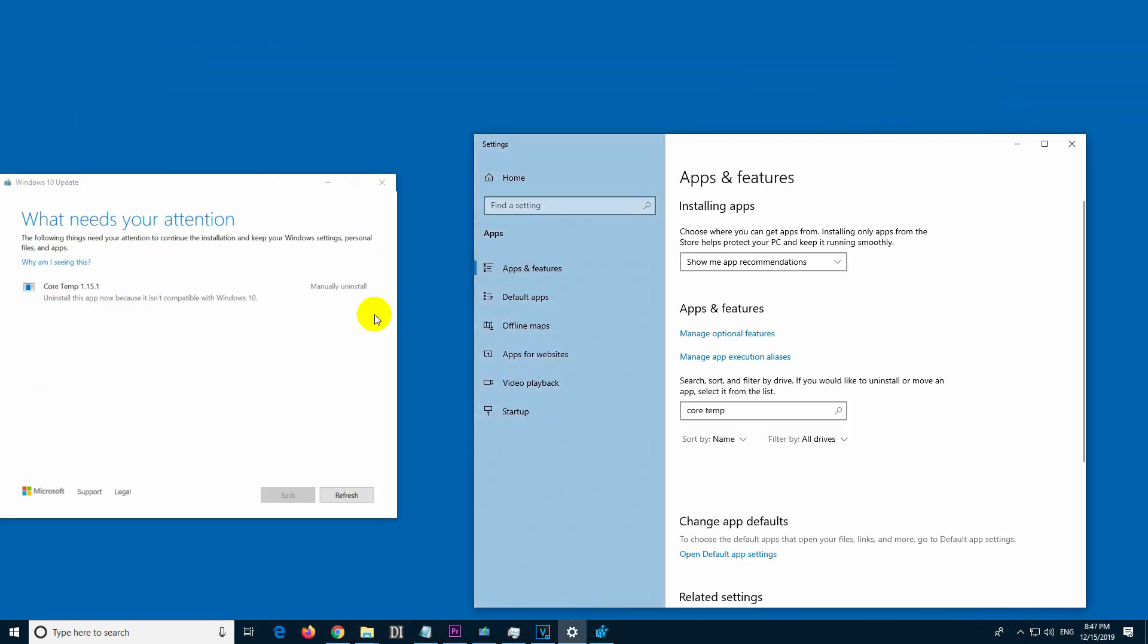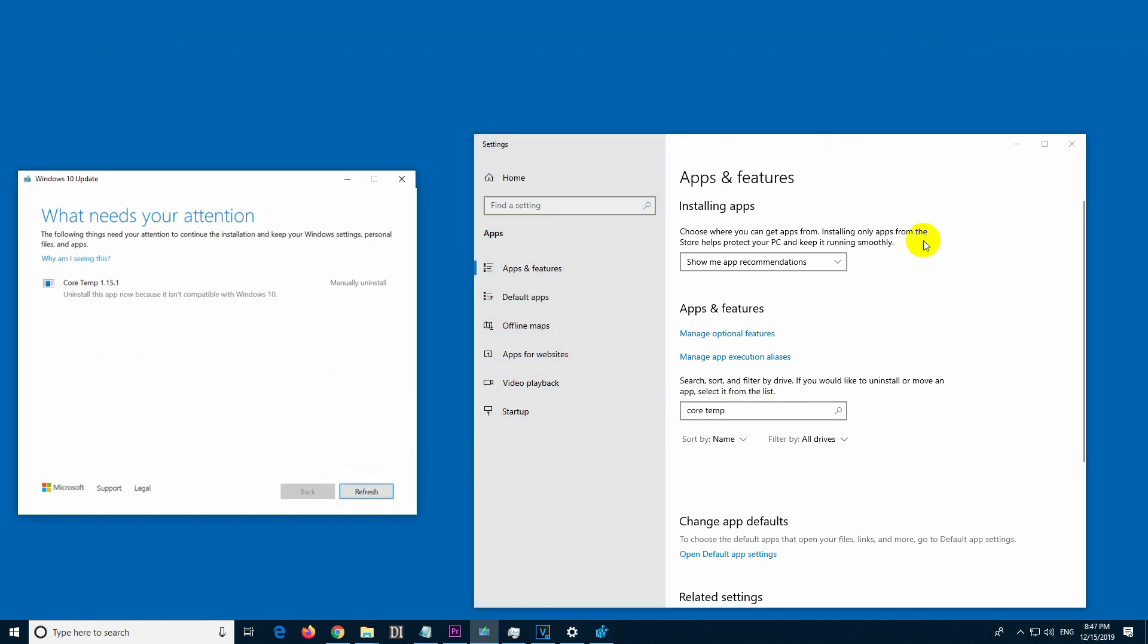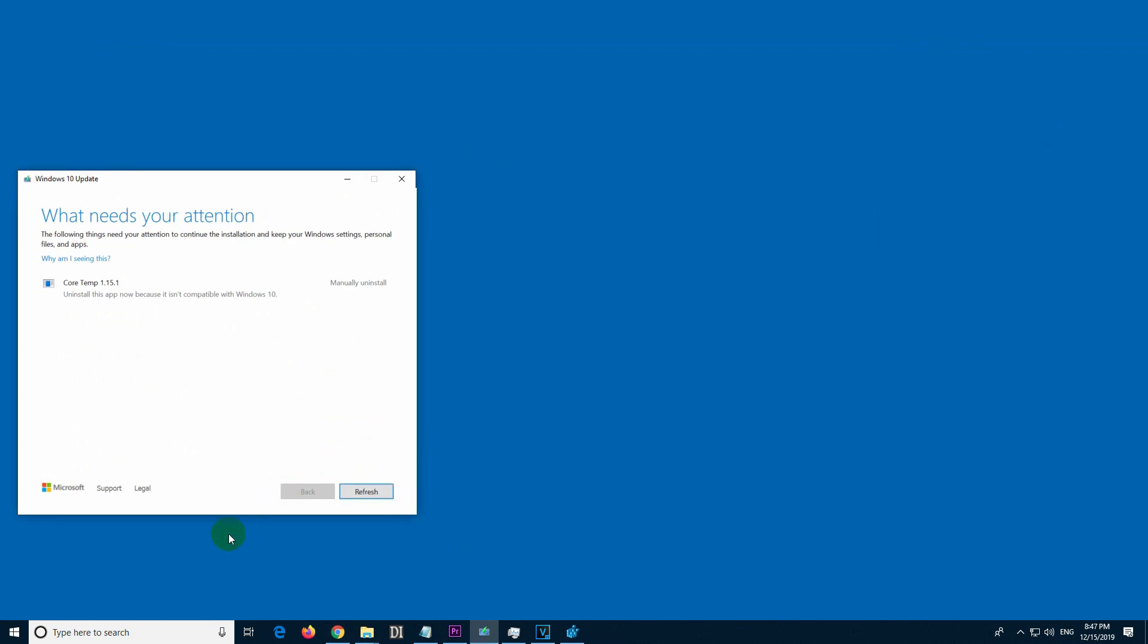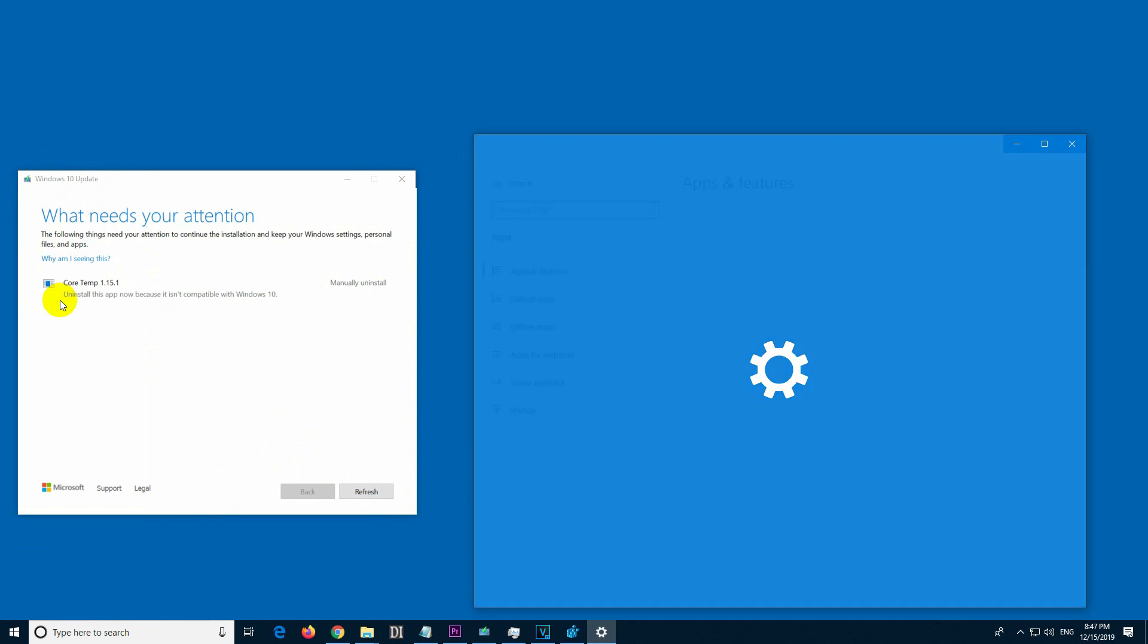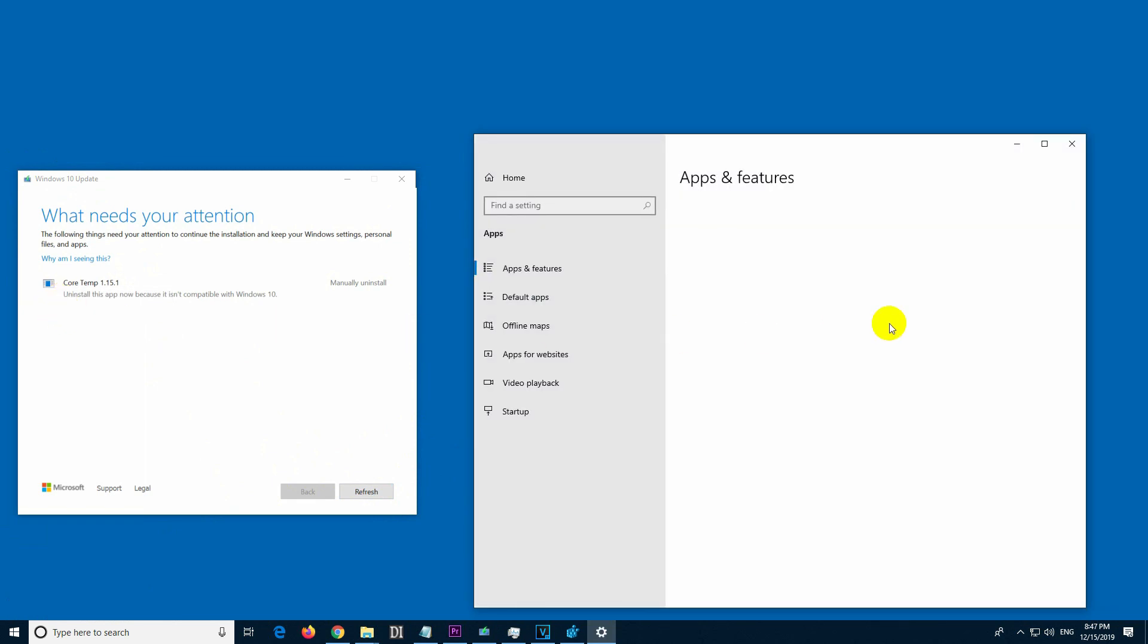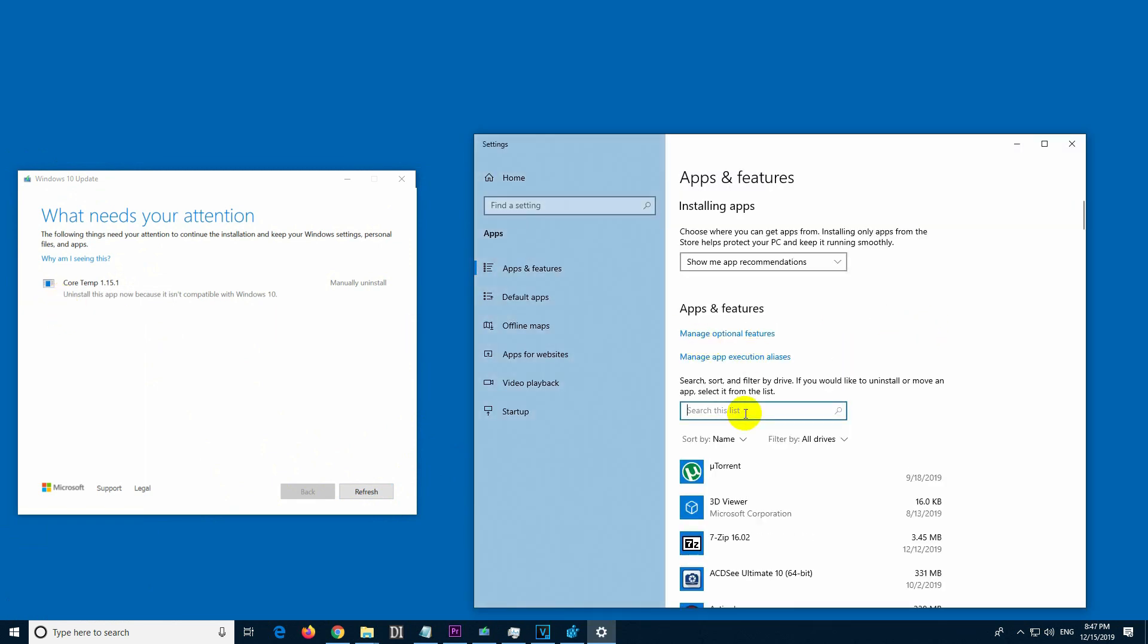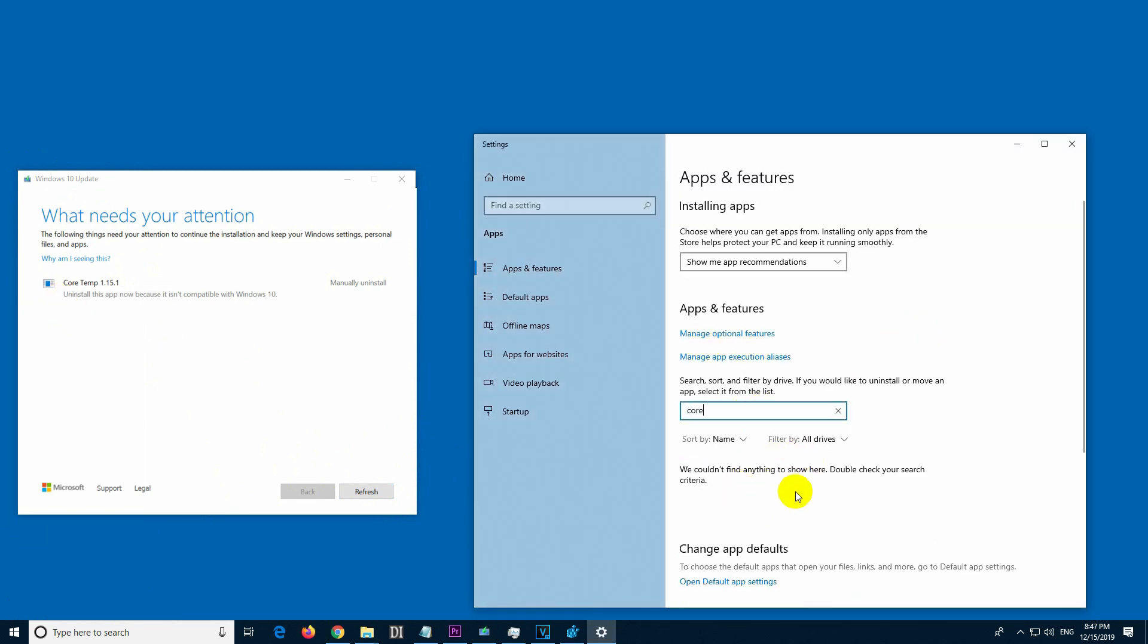Let's minimize this window. Let's see here at apps - Core Temperature is not present anymore.